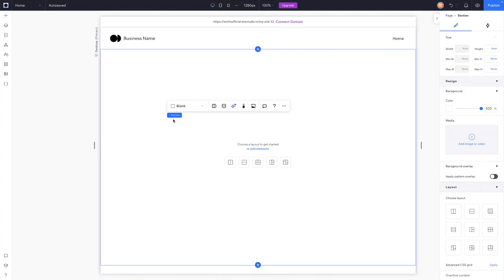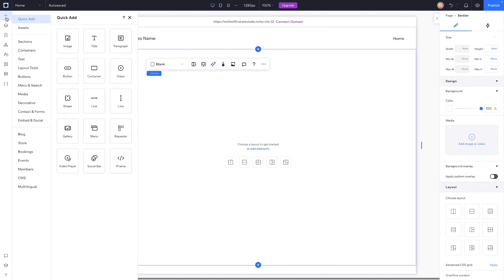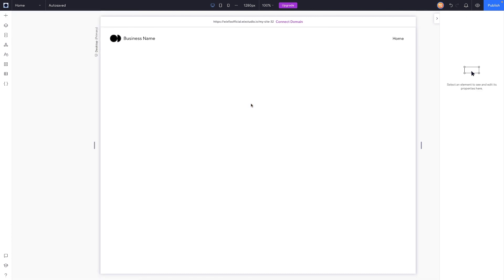Let's go ahead and get started. Here I am in Wix Studio, and what I want to do is build a section that is going to be used as a starting point for all sections on my website. The first thing I want to do is come over to the add panel and drag out a container.